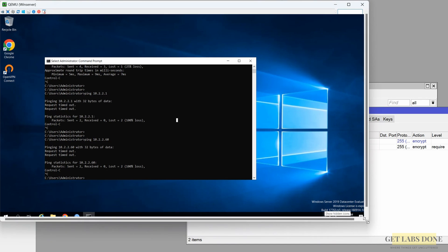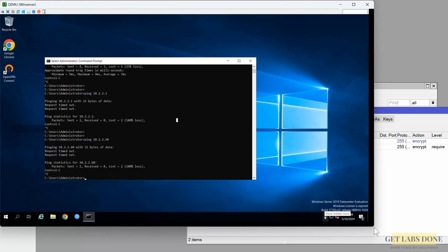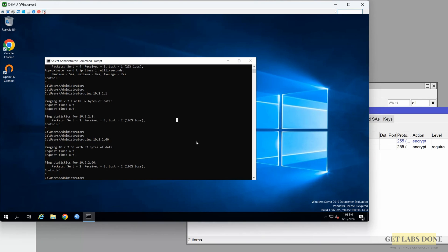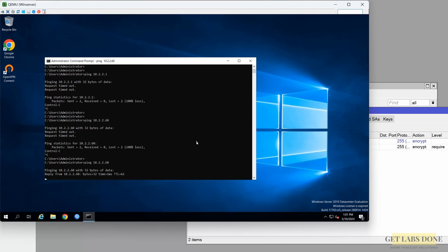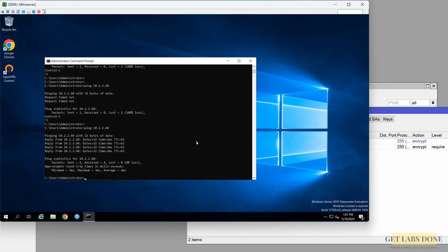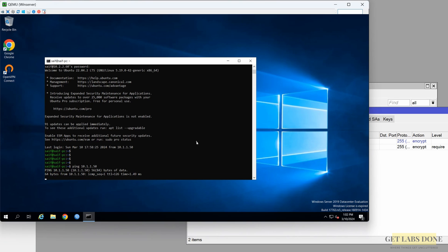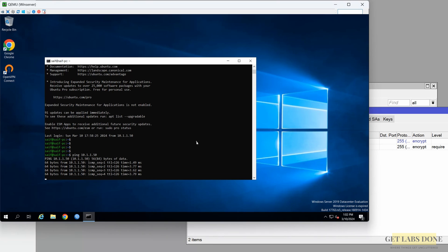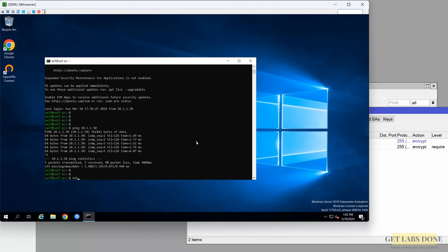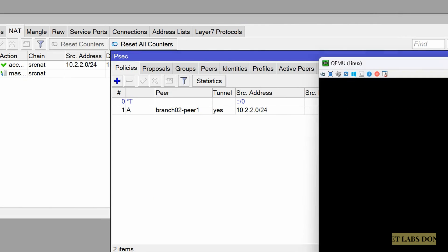Let's test the network. If everything is configured correctly we should now be able to communicate between both sites. Going to the branch 1 Windows Server — previously we couldn't ping branch 2. Let's try again: ping 10.2.2.60, which is our Linux host on branch 2. You can see we are now able to ping the remote side. Let's try SSH: ssh user@10.2.2.60, enter the password, and I was able to log in successfully. Just for fun, let's ping the Windows Server IP 10.1.1.50 from the SSH session — and you can see it worked as well.